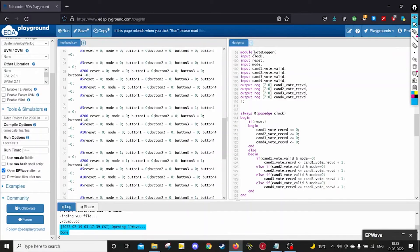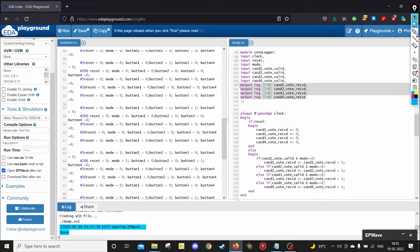The second module is the vote logger module, in which the votes given to each candidate are tallied. It takes the input of valid votes from the various button control modules and stores the total number of votes in 8-bit registers which correspond to the 8 LEDs. It must also take in the input of which mode the voting machine is currently in, because only in mode 0 can the vote be cast. In mode 1, votes must be displayed and no increment in the vote count can take place.